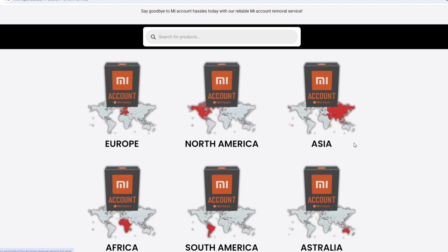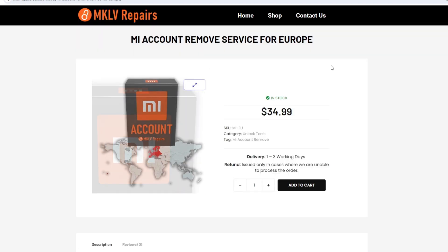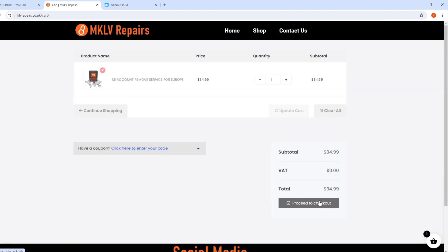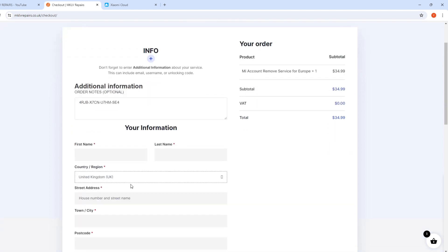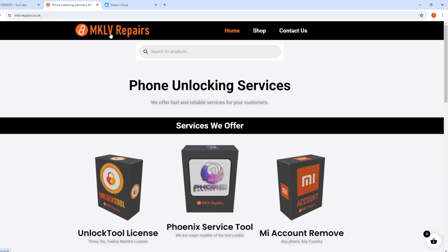This service covers Europe, Northern America, Asia, Africa, South America, and Australia. It is a paid service — it costs money. You order it, enter your code, fill in the information, and pay $34.99. For other continents the price is different — check the website. The service for Europe takes one to three business days; for other countries it can be up to seven to eight days.